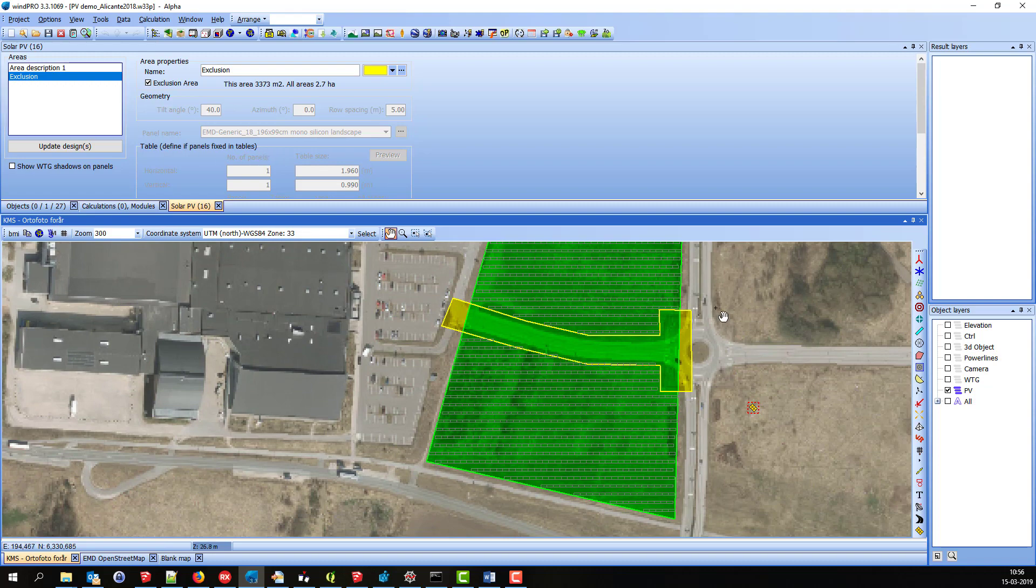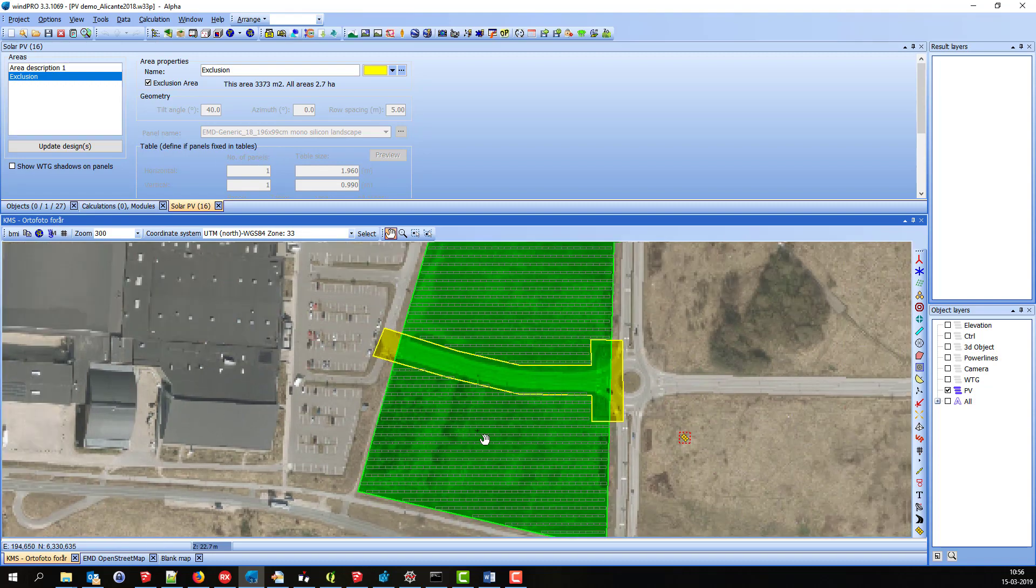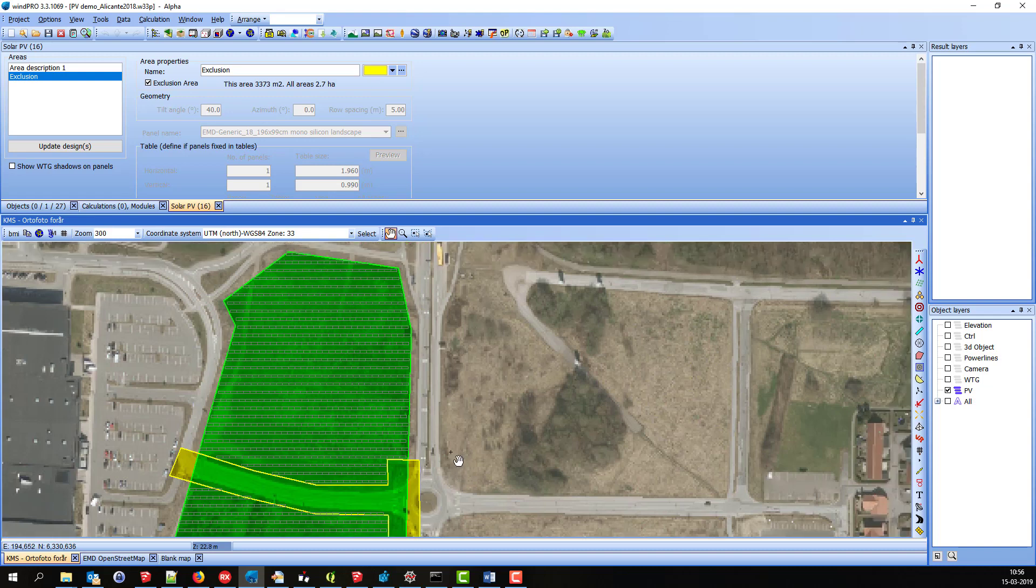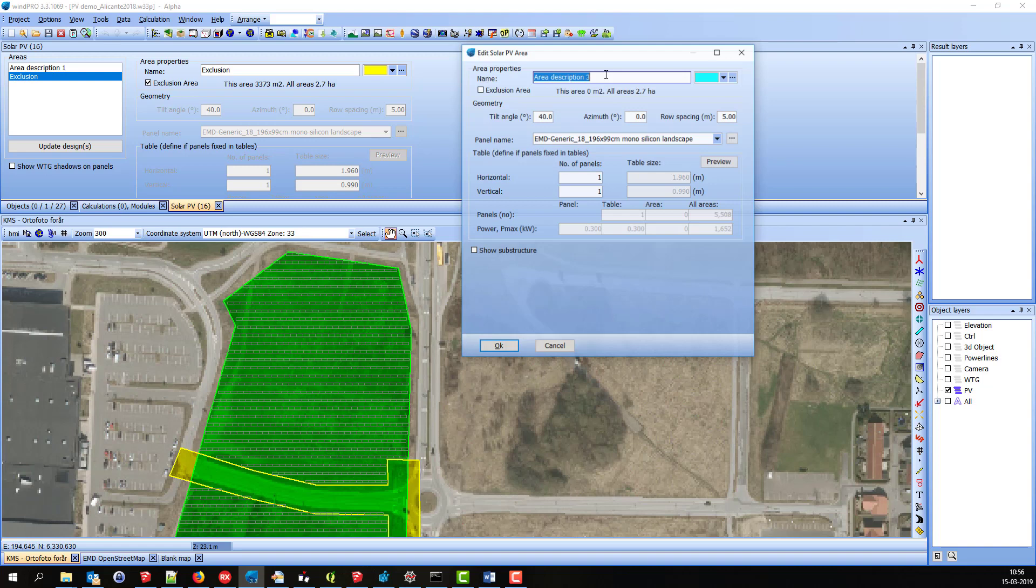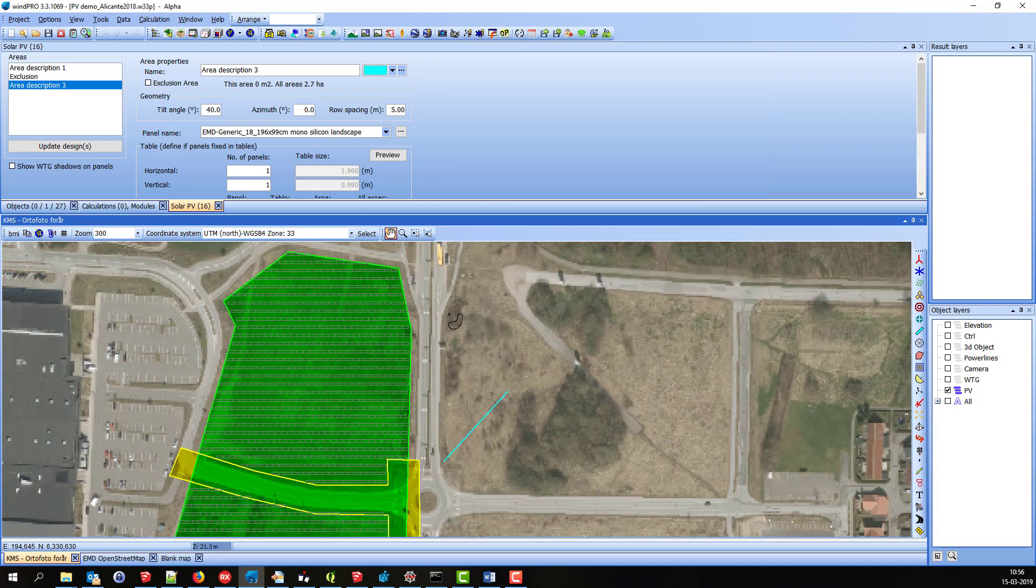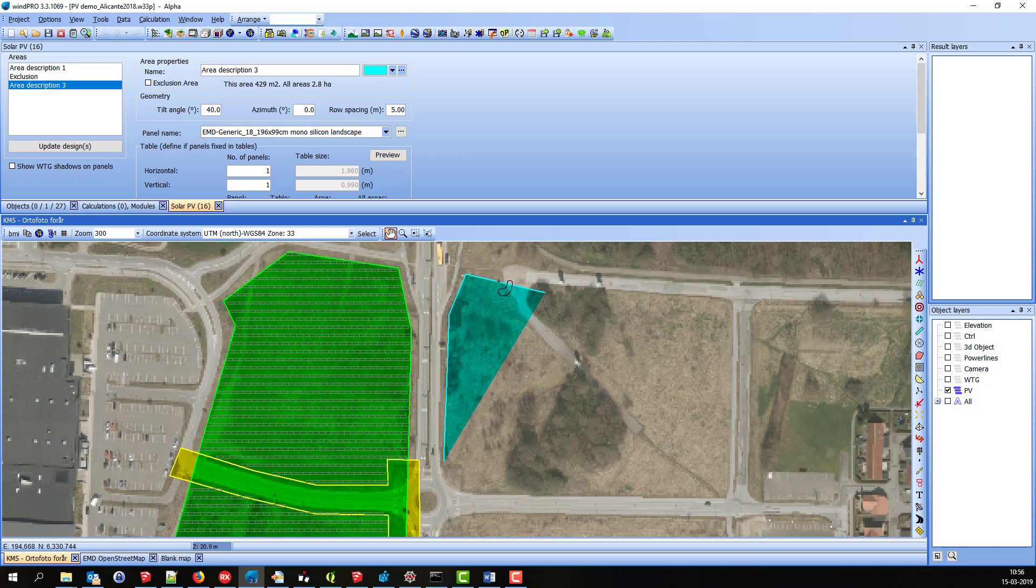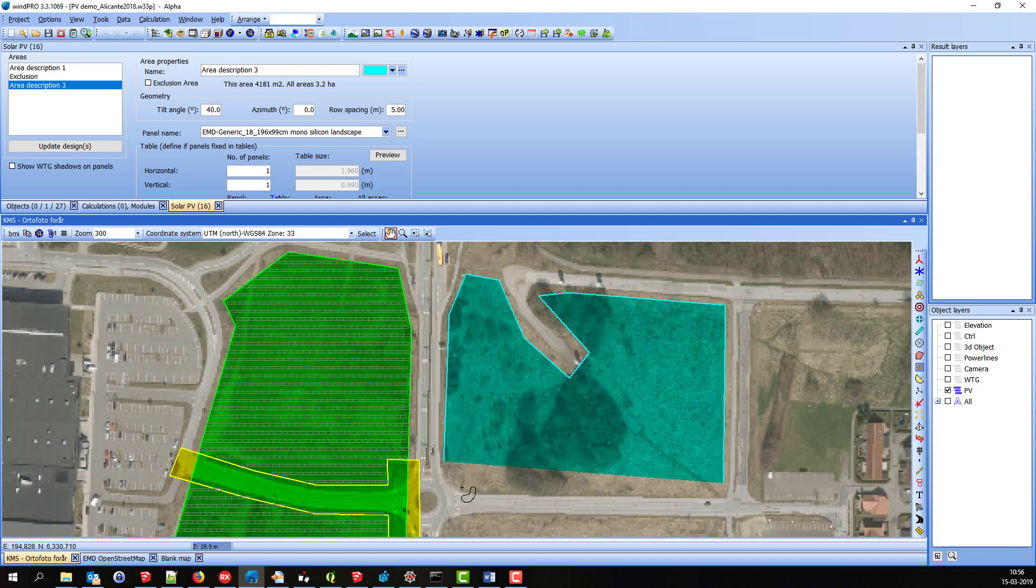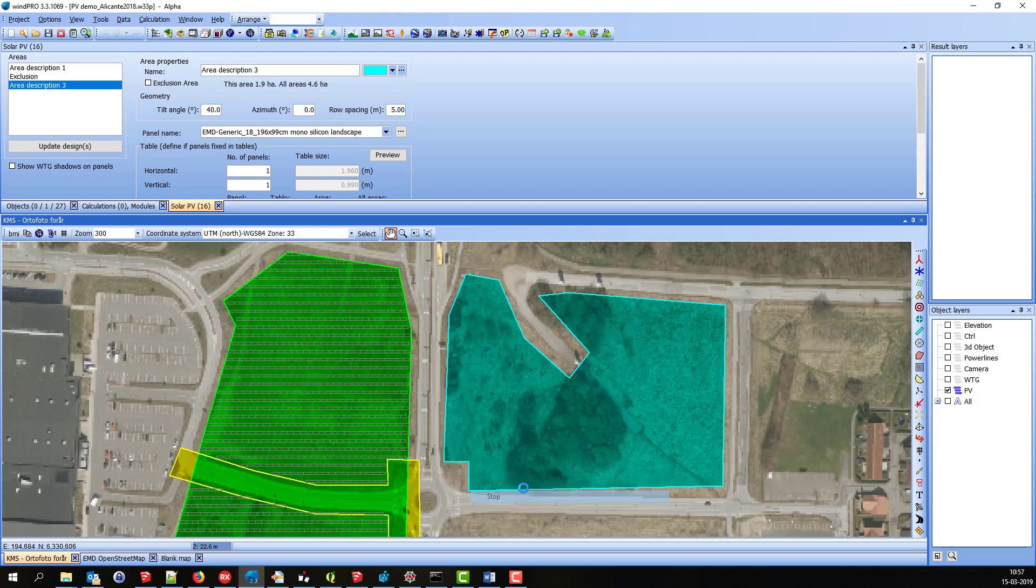Good. I will just add another area up here. And I'll just leave it as it is. And say stop.